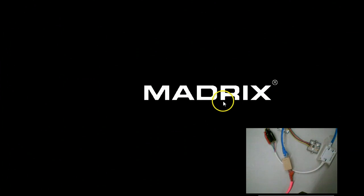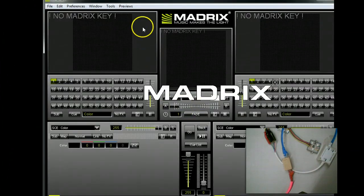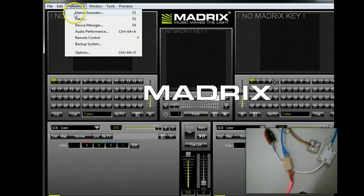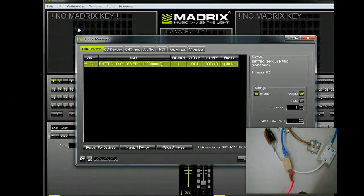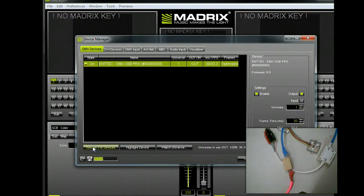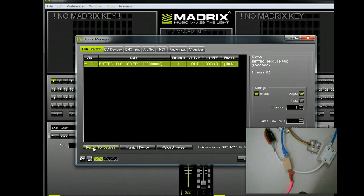And when we come into Madrix, we will be able to detect the Intec Pro dongle. We'll go to Device Manager, and you can see here we'll rescan the Intec Pro.